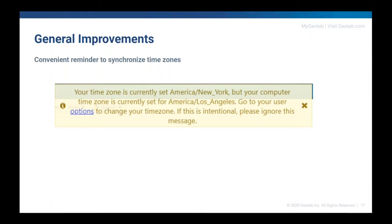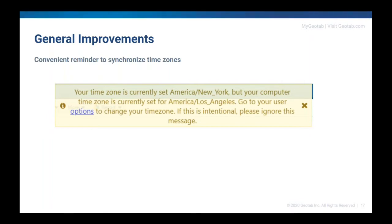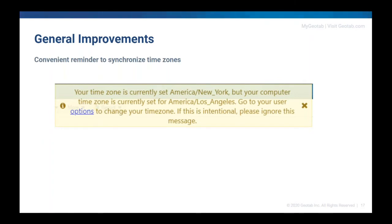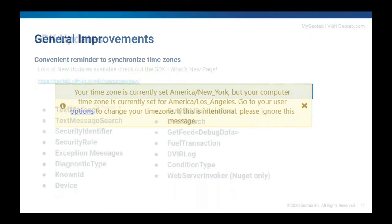We have also made a number of smaller general improvements such as bug and security fixes. We added a show password button to the add user page. When a vehicle is archived, MyGeotab will now automatically unassign any driver associated with that vehicle. And zone import files now have a limit of 10 megabytes. A 10 megabyte file includes approximately 250,000 to 300,000 rows.